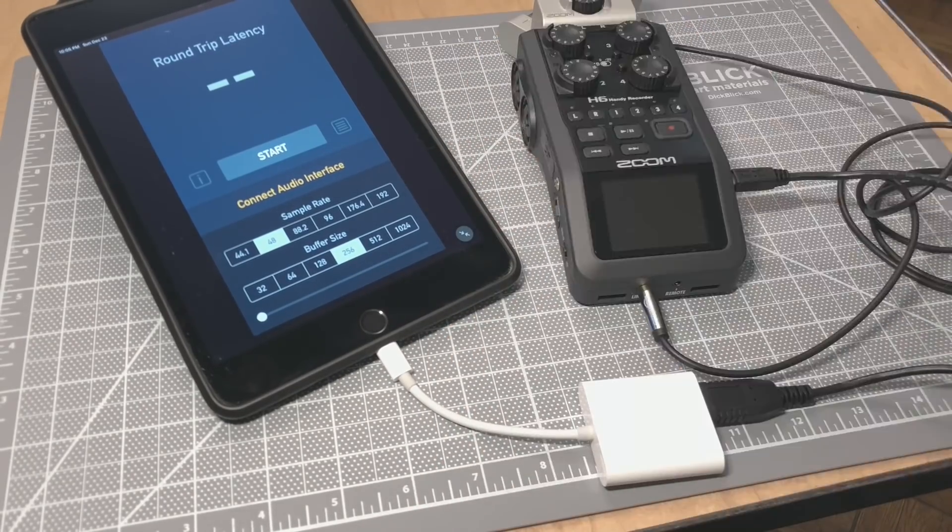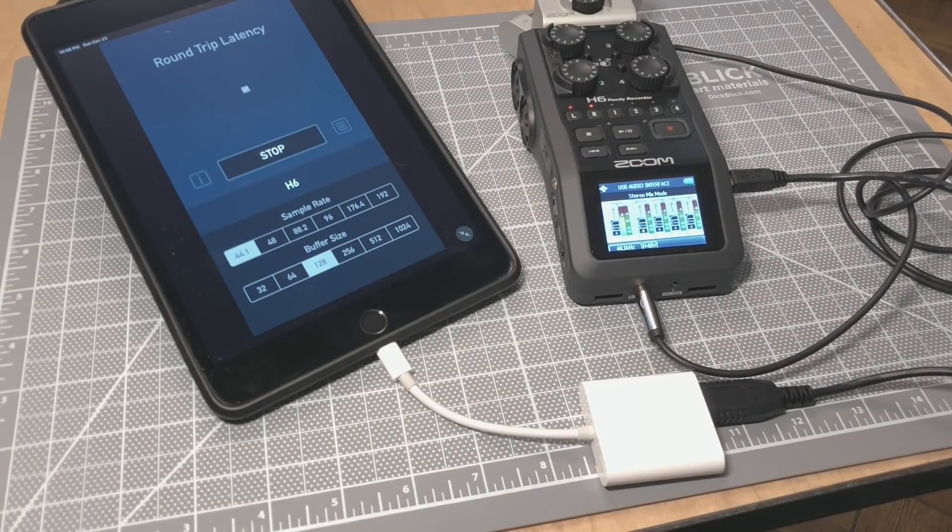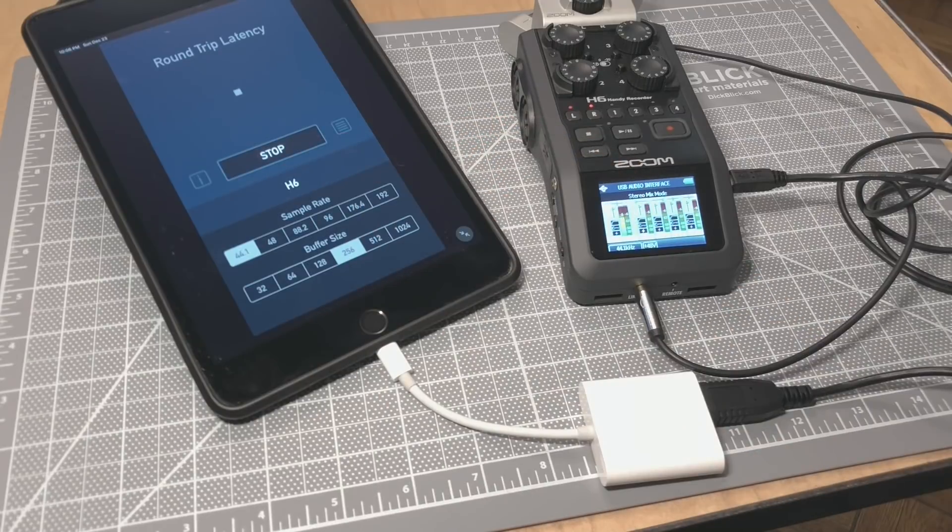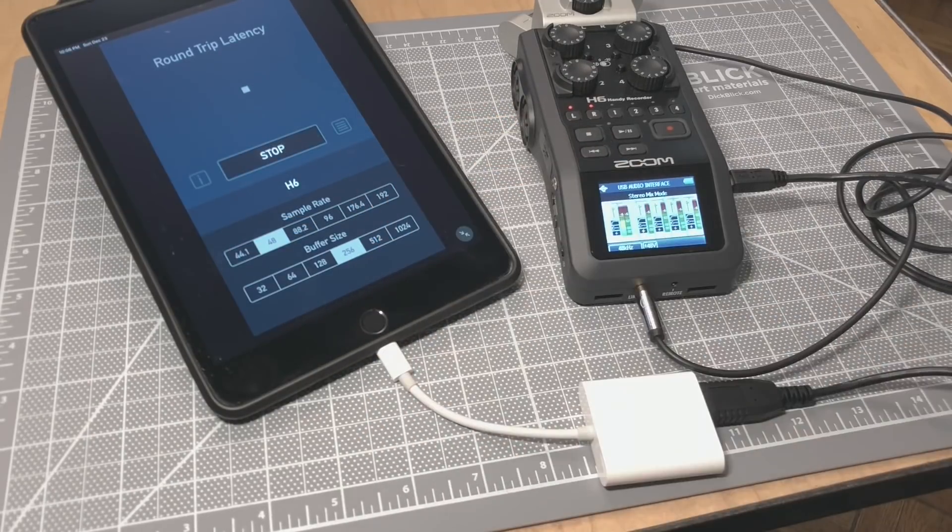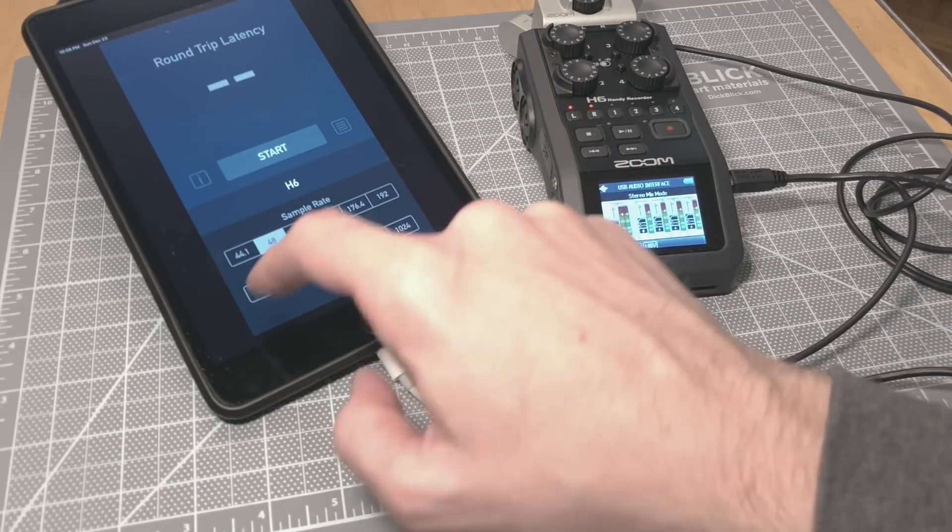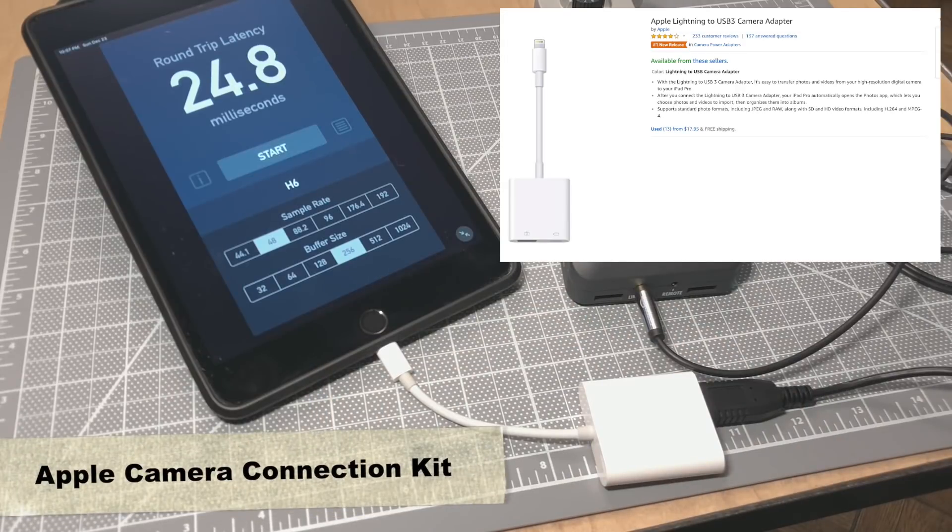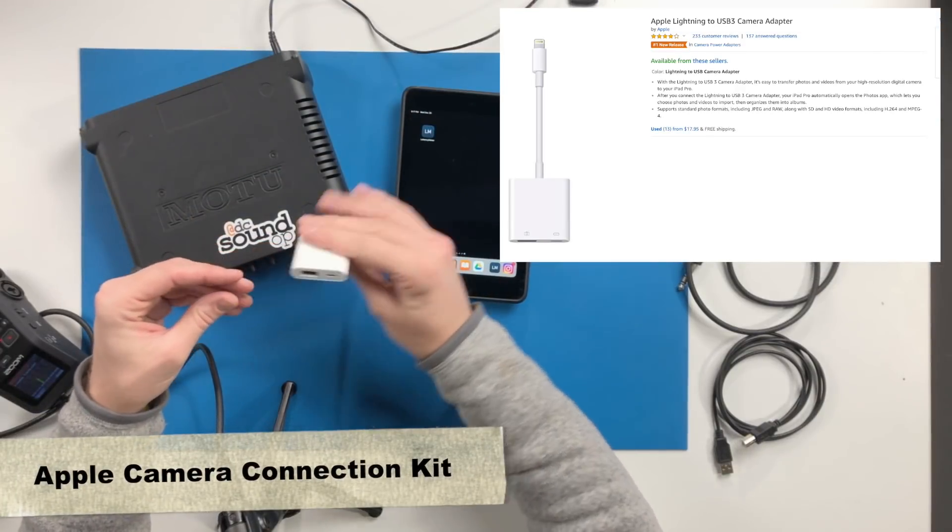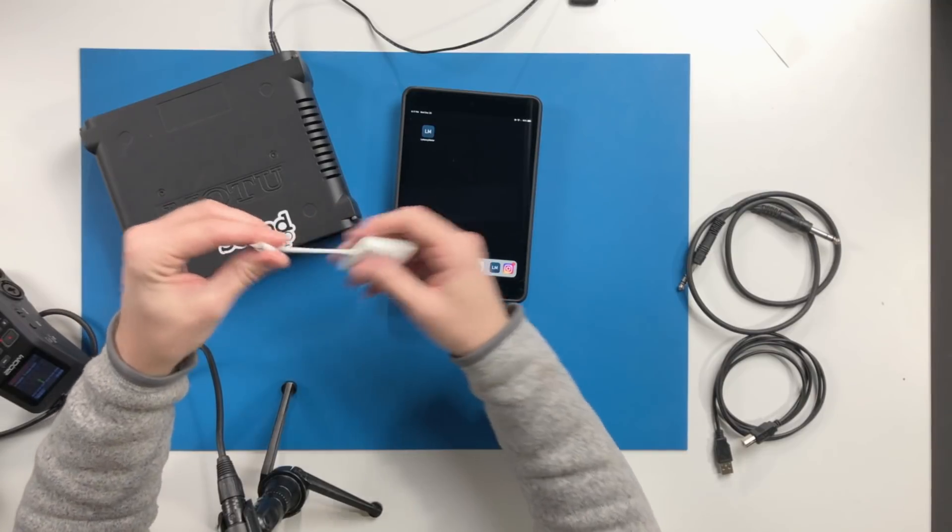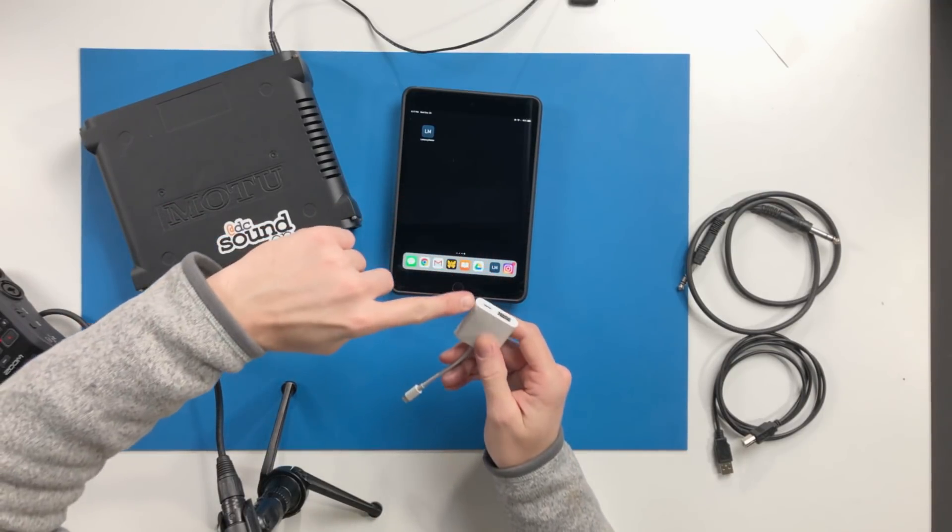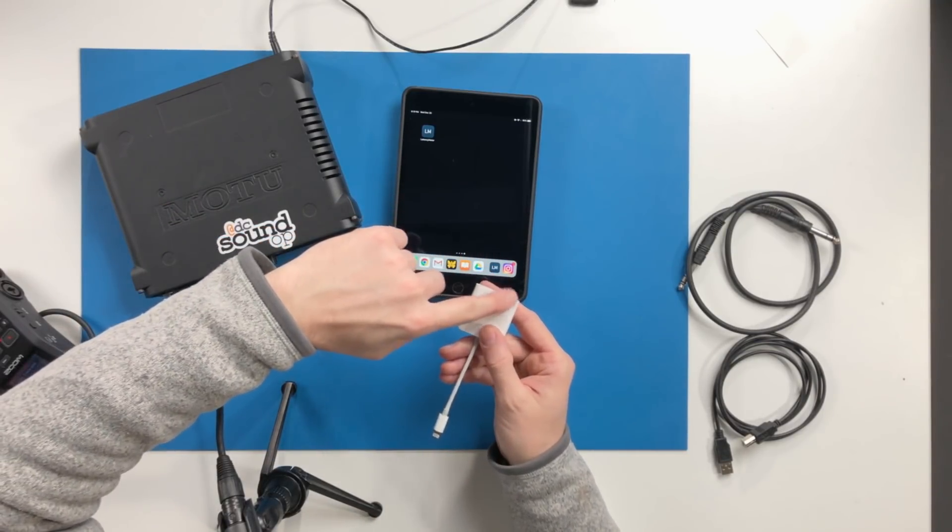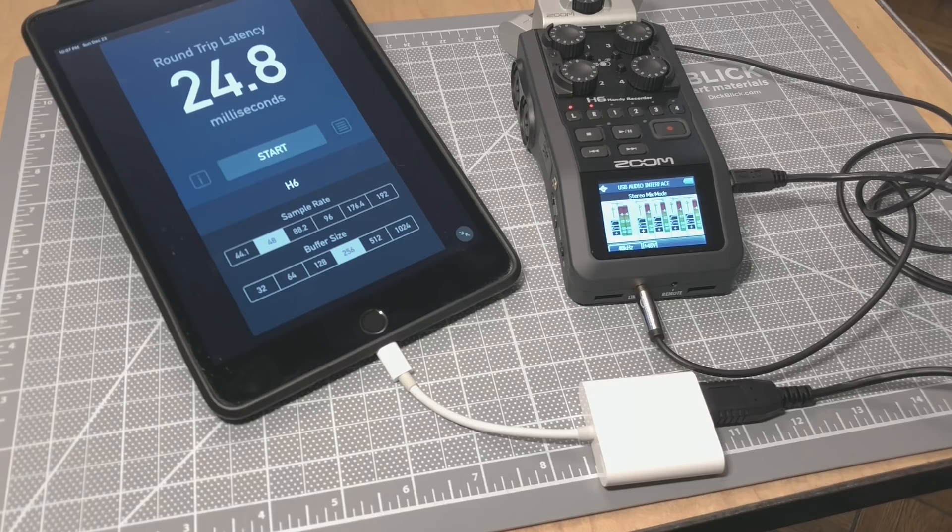It's really simple to connect up to an iOS device. You just need the Apple connector kit. I've shown this in a number of other videos, and this lets you connect up to a lightning port and have power also connected up in addition to a USB-A device like an audio interface.